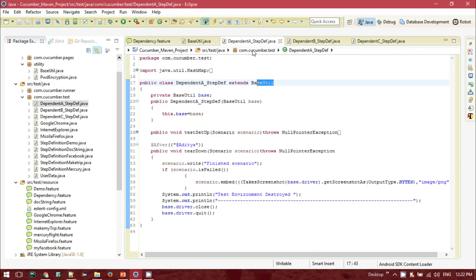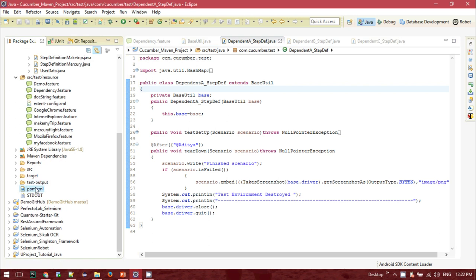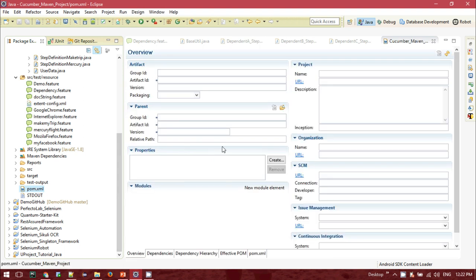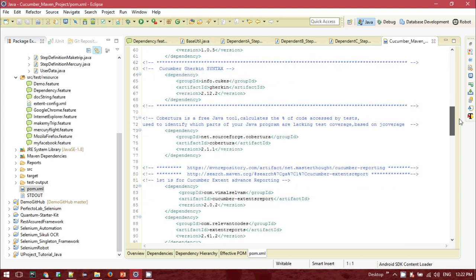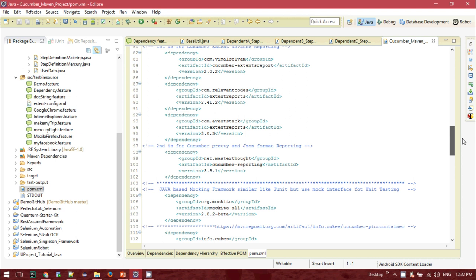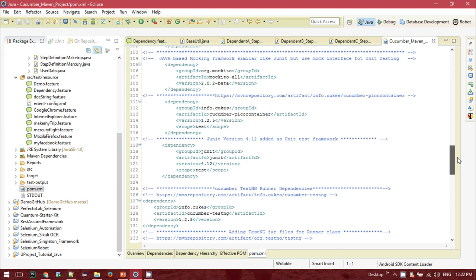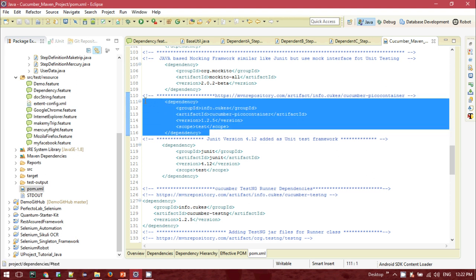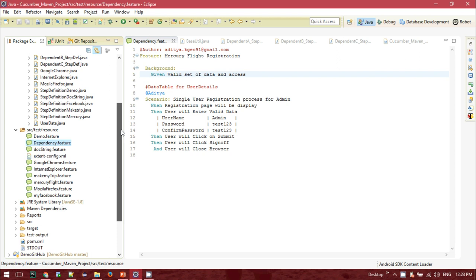Note that every dependent class — ClassA, ClassB, ClassC — all the step definition classes are extending the BaseUtility class, so we can also utilize inheritance. Now, to use Pico Container, it will automatically take care of the class constructors. If you are using a Maven-based project, you need to add the Pico Container dependency. The dependency I added is 'info.cukes:cucumber-picocontainer' version 1.2.5. All other dependencies remain the same.